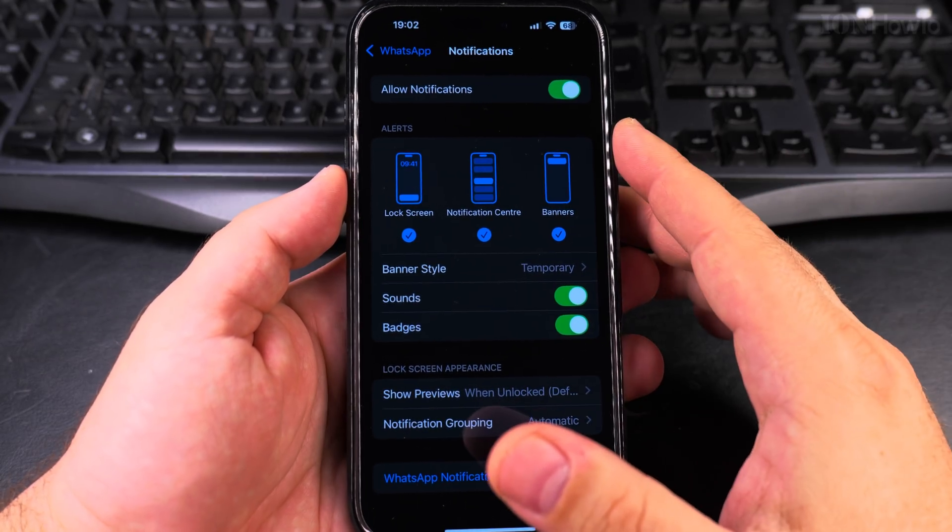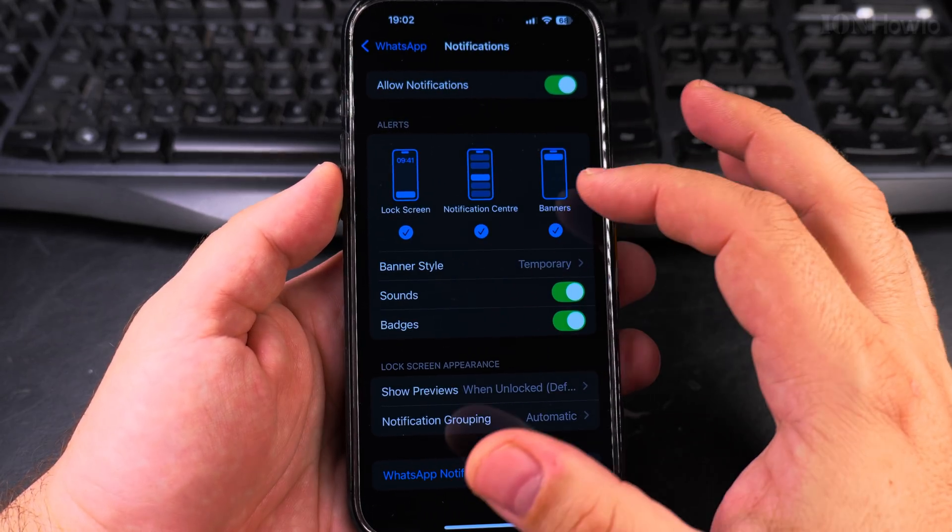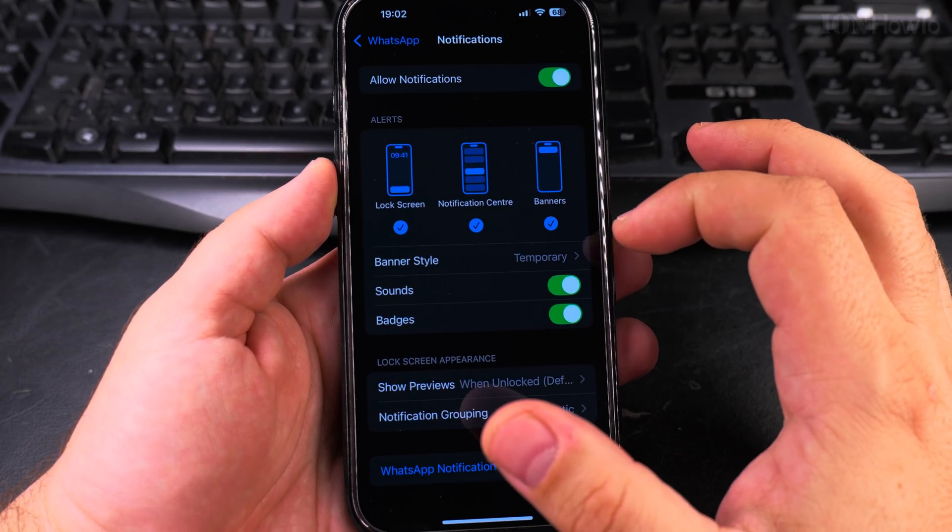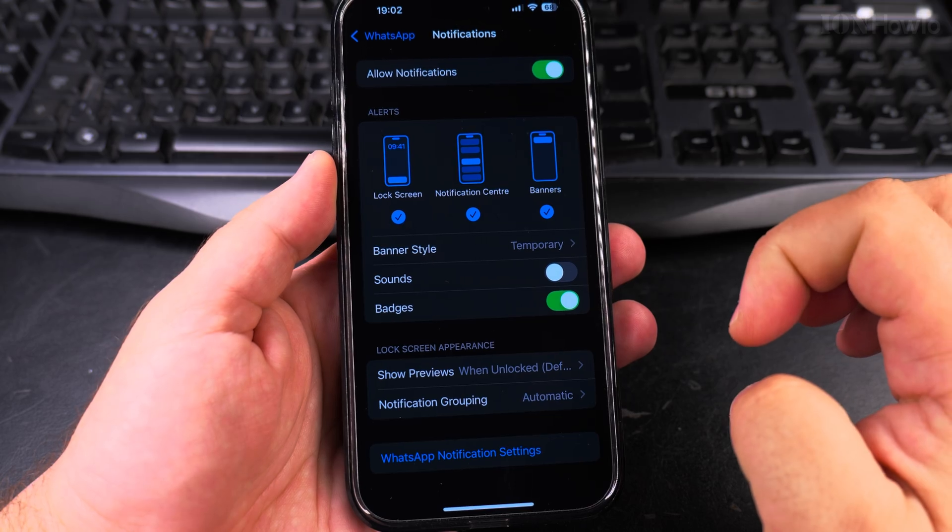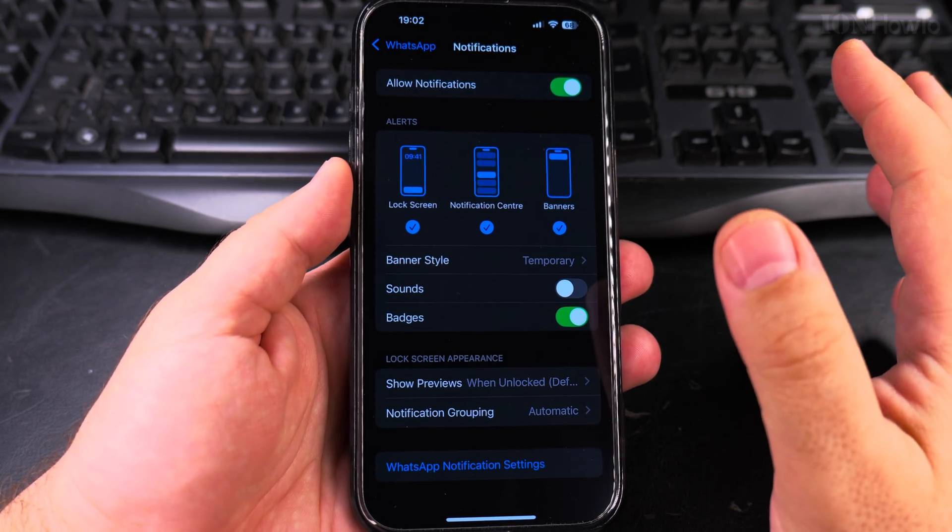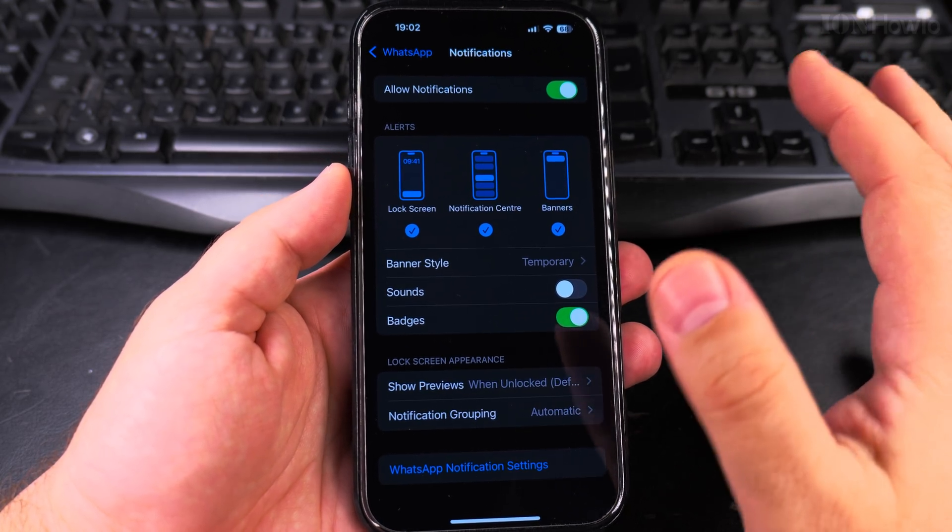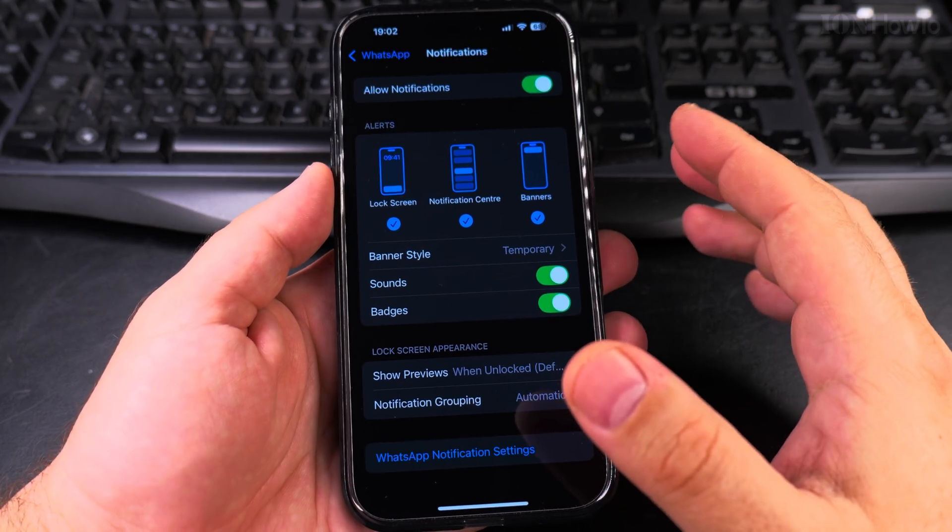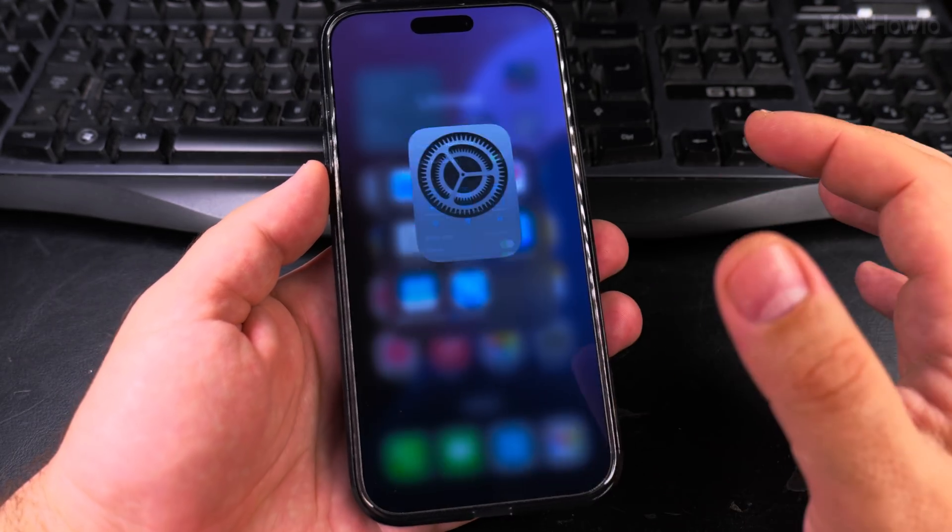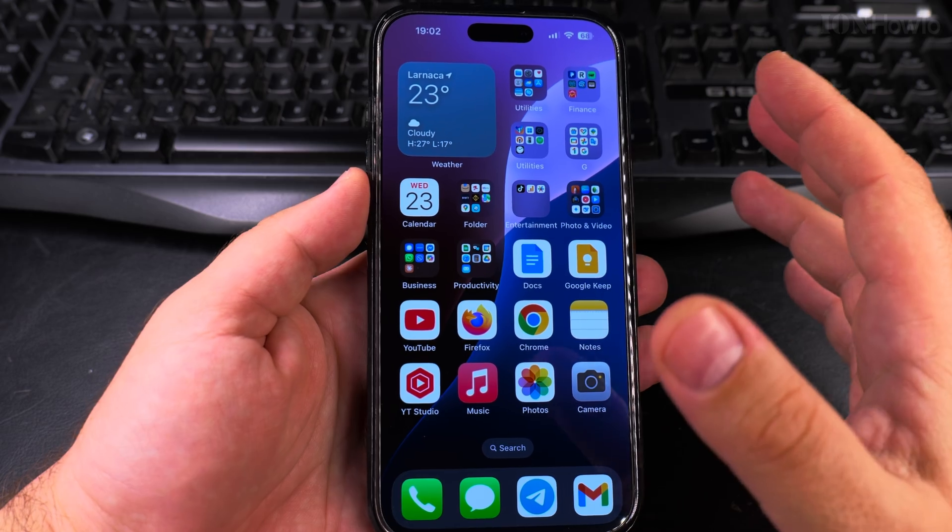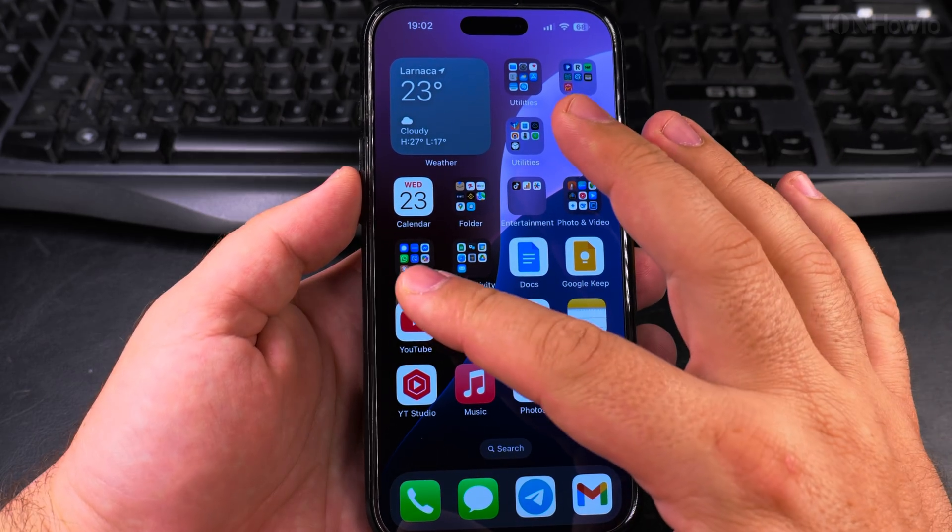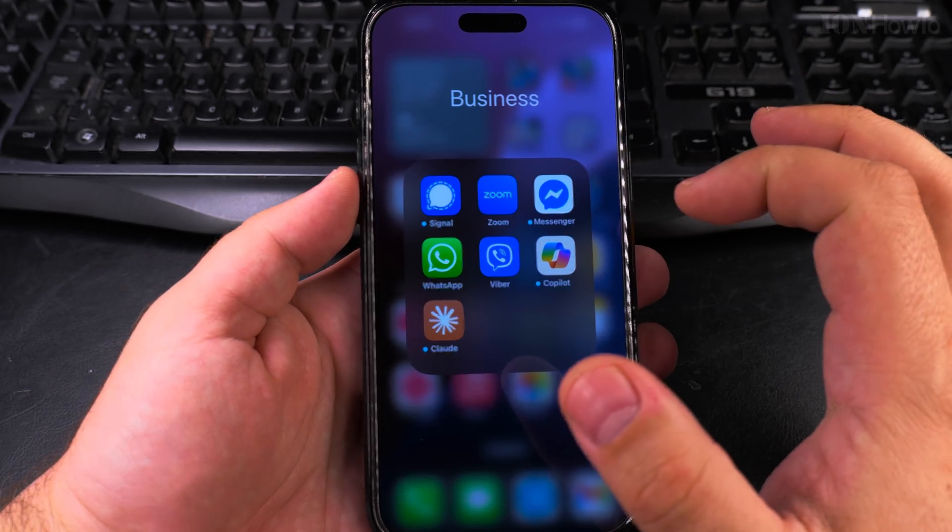If an app is sending too many notifications you can always customize these options. You can also disable the sounds completely for WhatsApp. To change the actual notification sound you go to the app itself, you open the WhatsApp app.